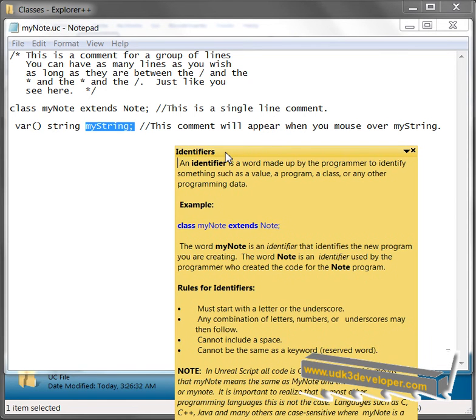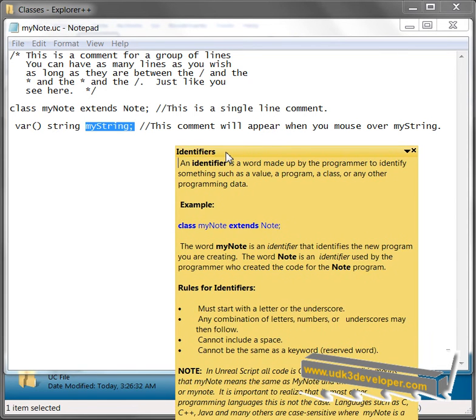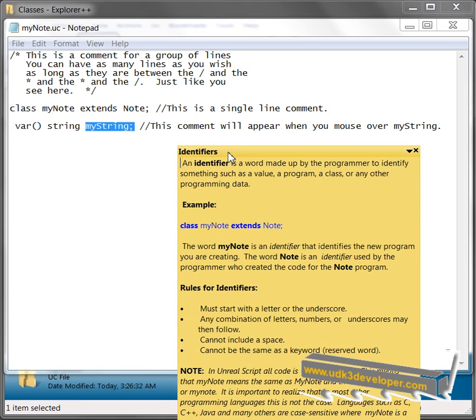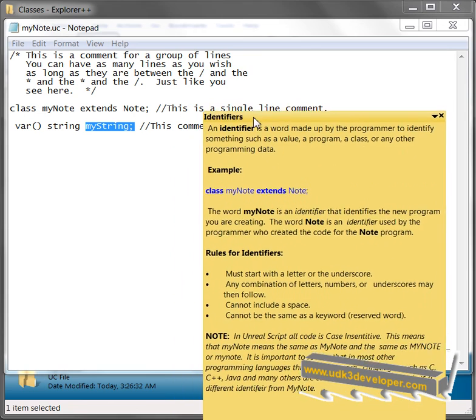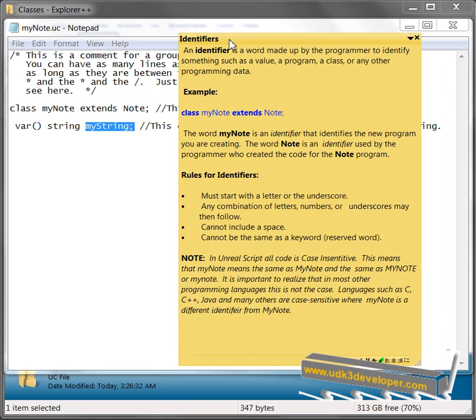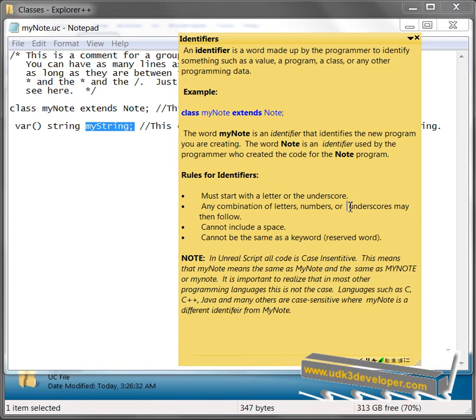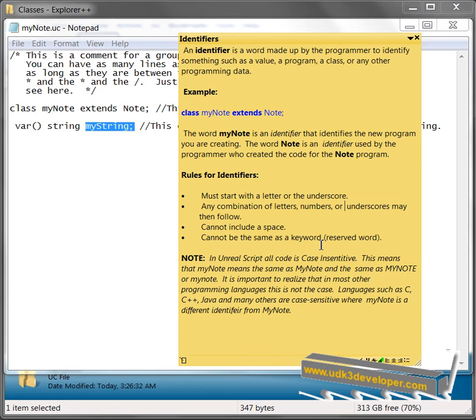The rules for identifiers are, there are just a few of them, they must start with a letter or the underscore. Any combination of letters, numbers, or underscores may then follow. And it cannot include a space. And it cannot be the same as a keyword or reserved word.